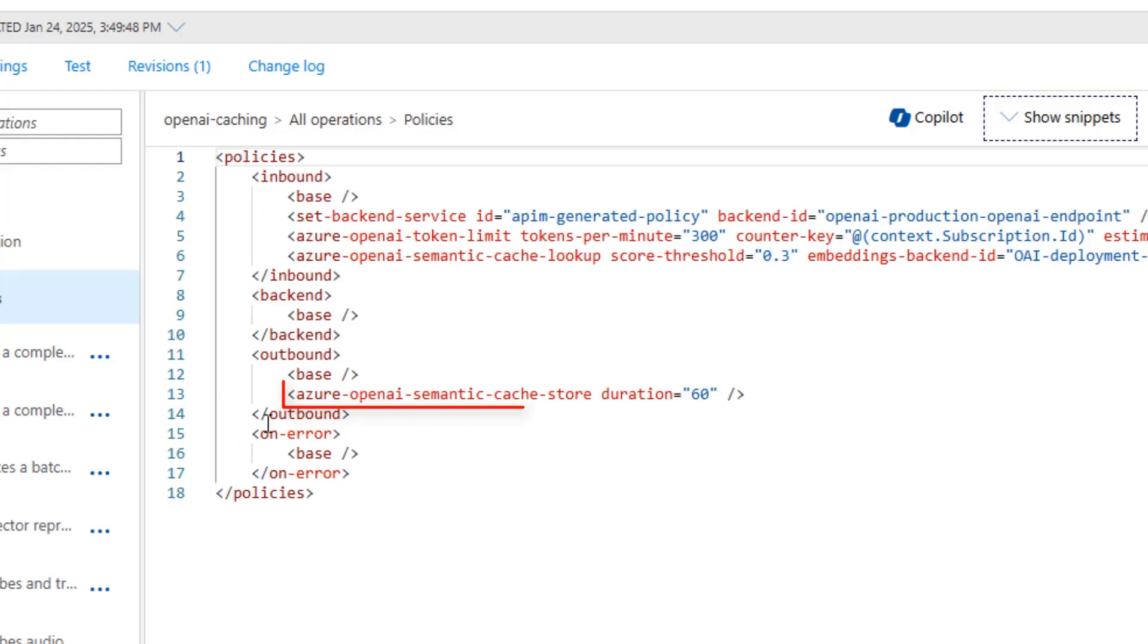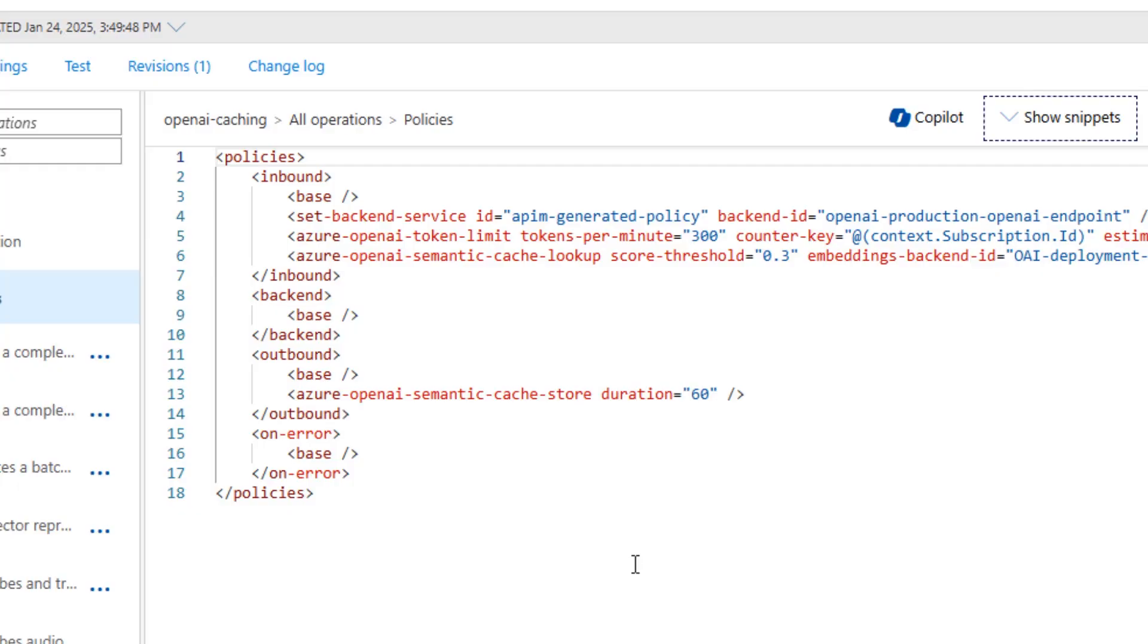And then we need an outbound policy, Azure OpenAI semantic cache store duration 60, which is 60 seconds. And lastly,